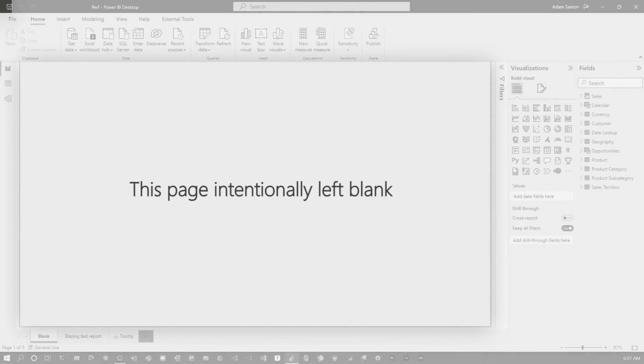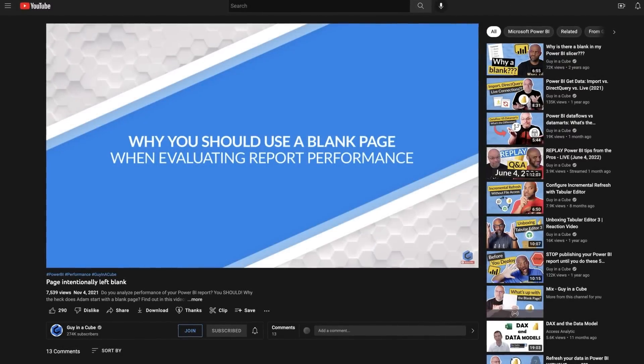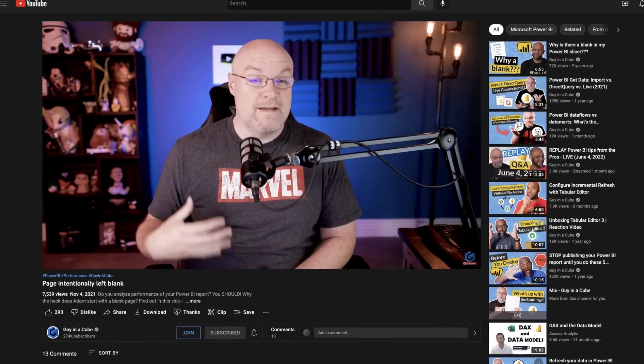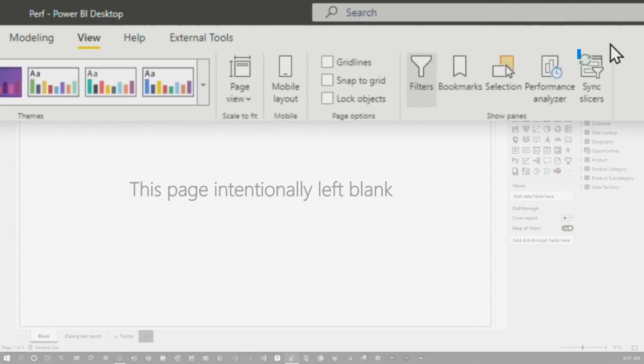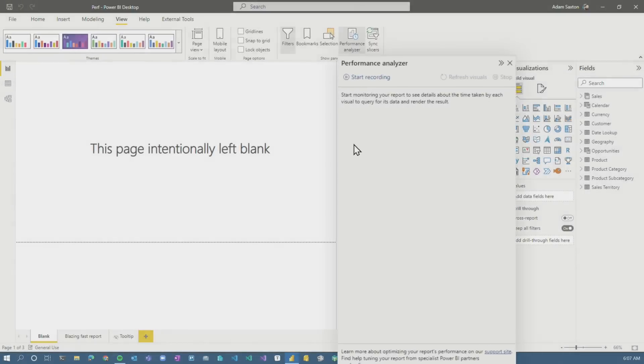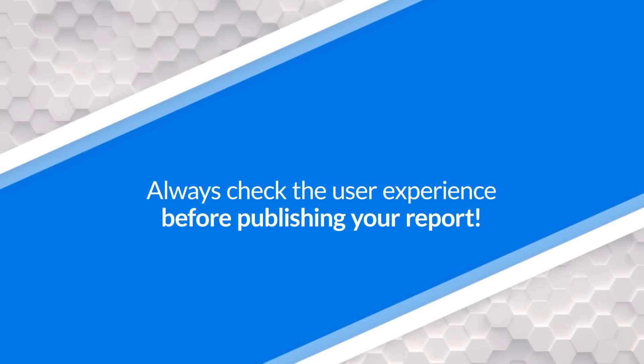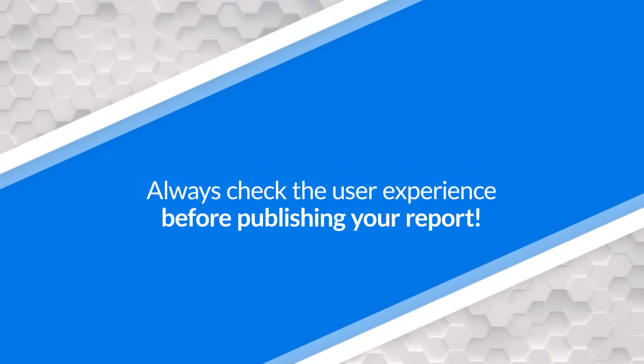You see this page intentionally left blank. If you want to learn more about what this is, go check out a video I did on why I use a blank page — you can find it up above in the corner or down in the description below. So the first thing I'm gonna do is go over to View and use the feature that is the most underused: Performance Analyzer. People get caught up in all the cool shiny features of Power BI but don't stop to think before they publish — how is it actually running? What's the user experience gonna be?